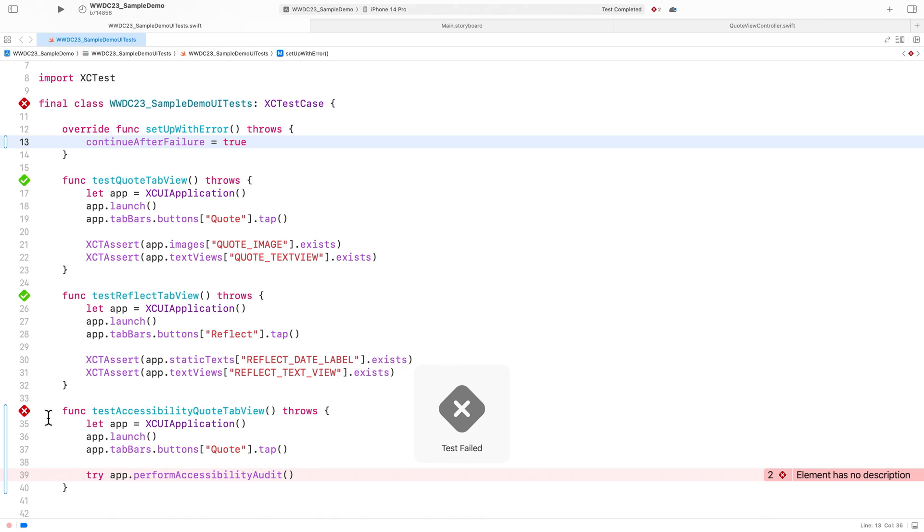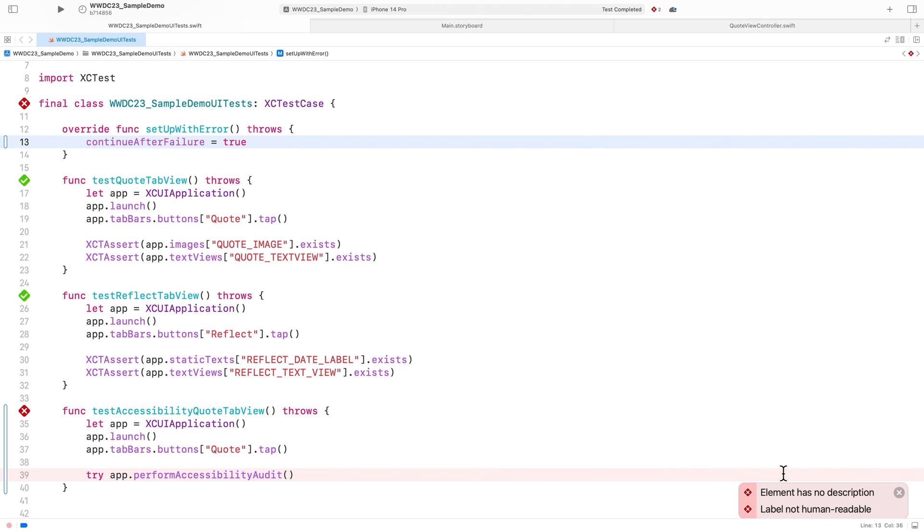Seems like my test failed. The issues are reported in line within the Xcode source editor. My audit caught two issues. Element has no description and the label is not human readable.